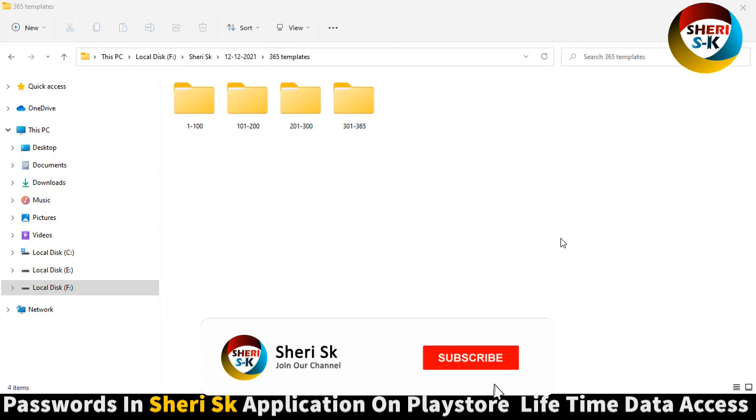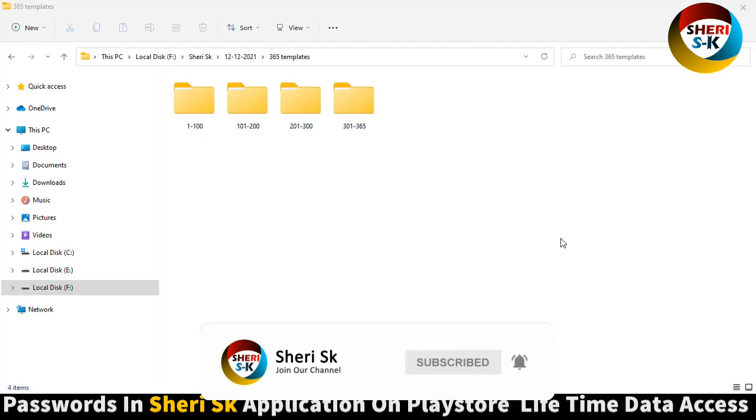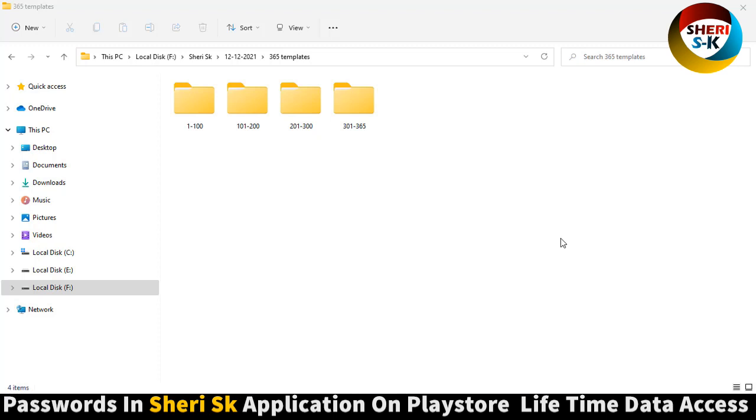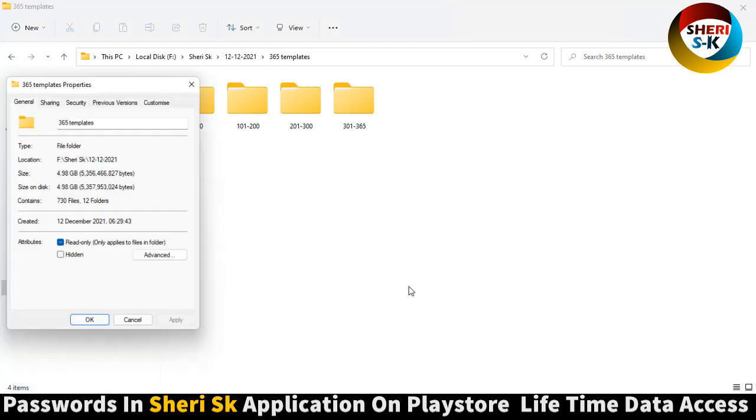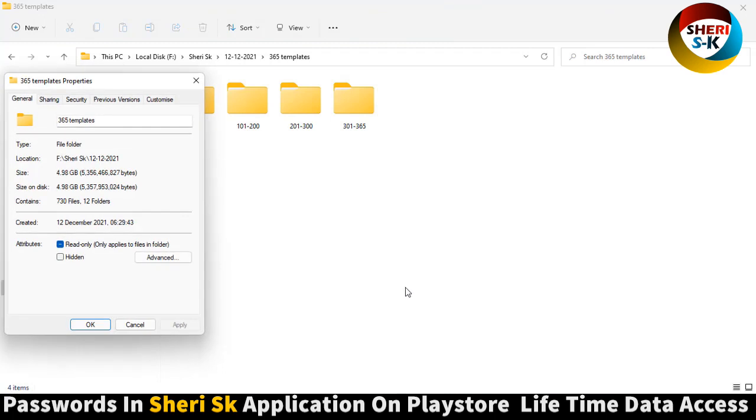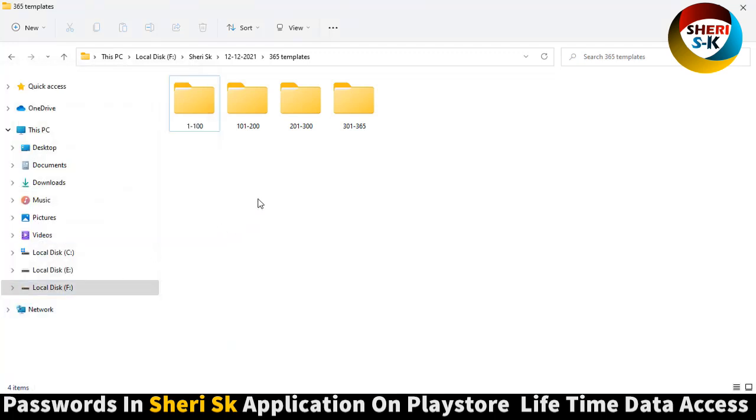Hi friends, here is 365 templates - that means daily posts for Instagram in 2022. Total size is 4.98 GB, file includes 730 items with preview file, and this file is password protected.